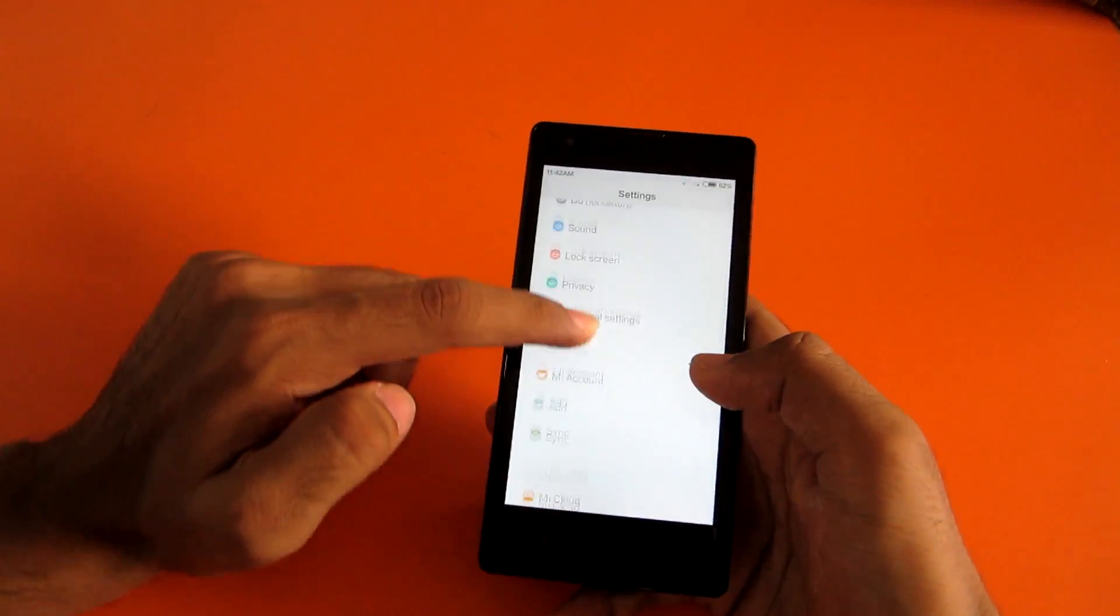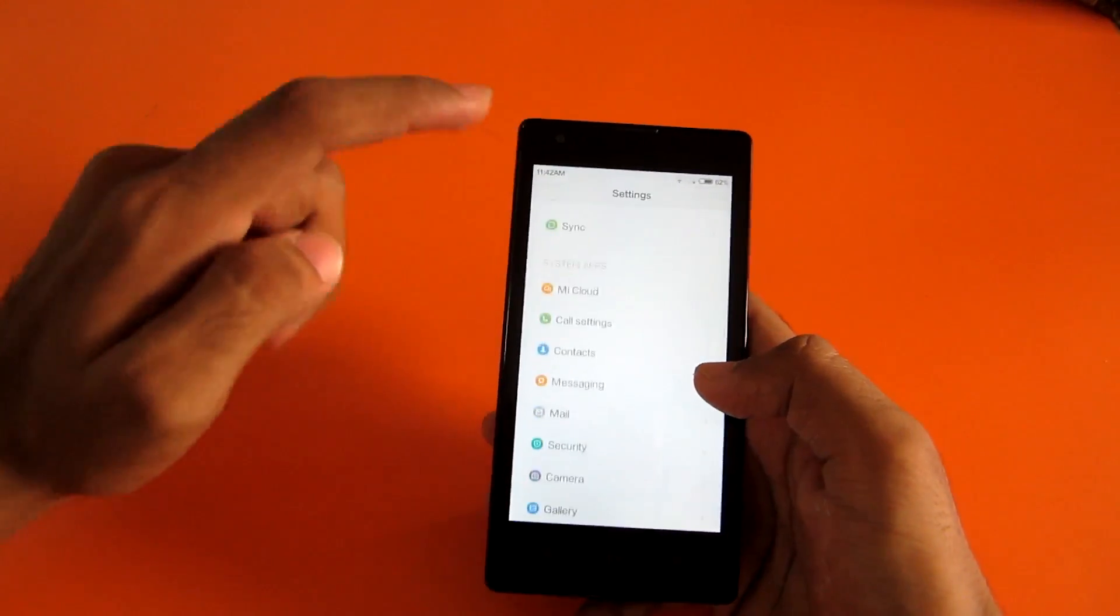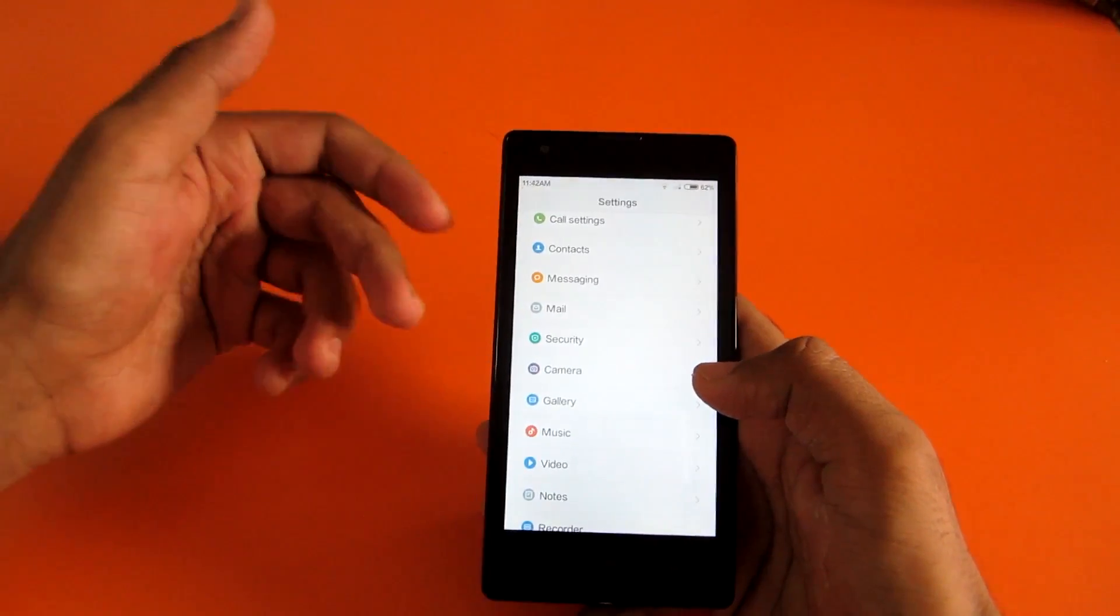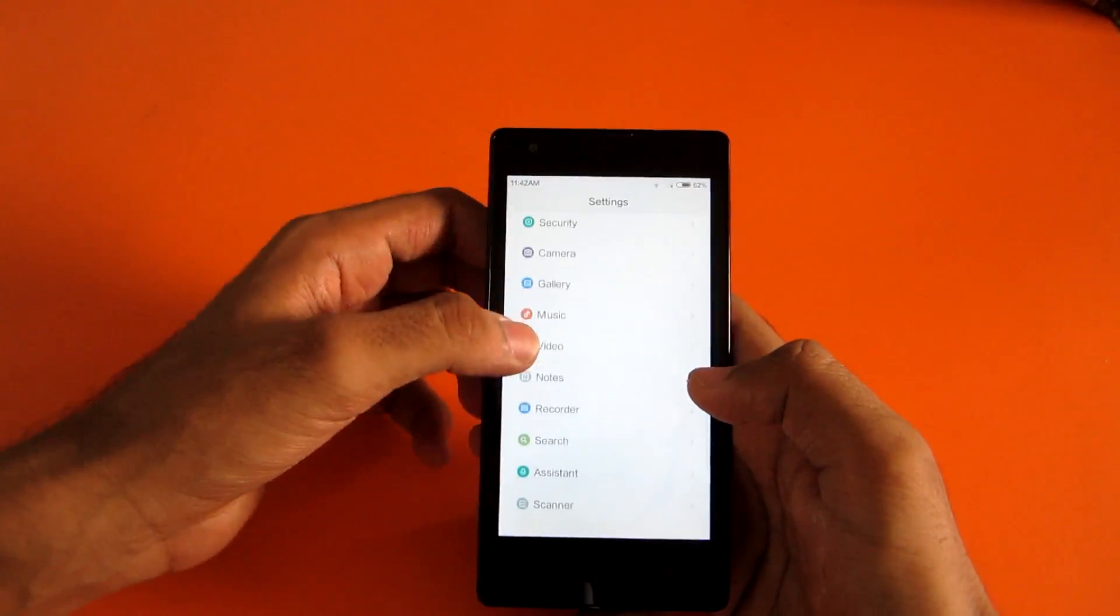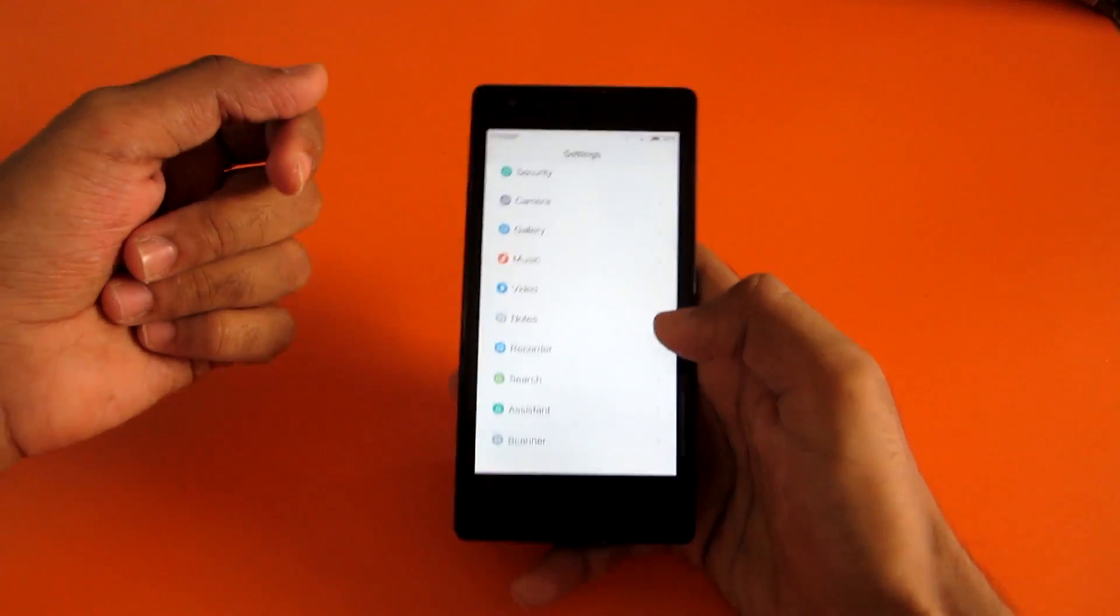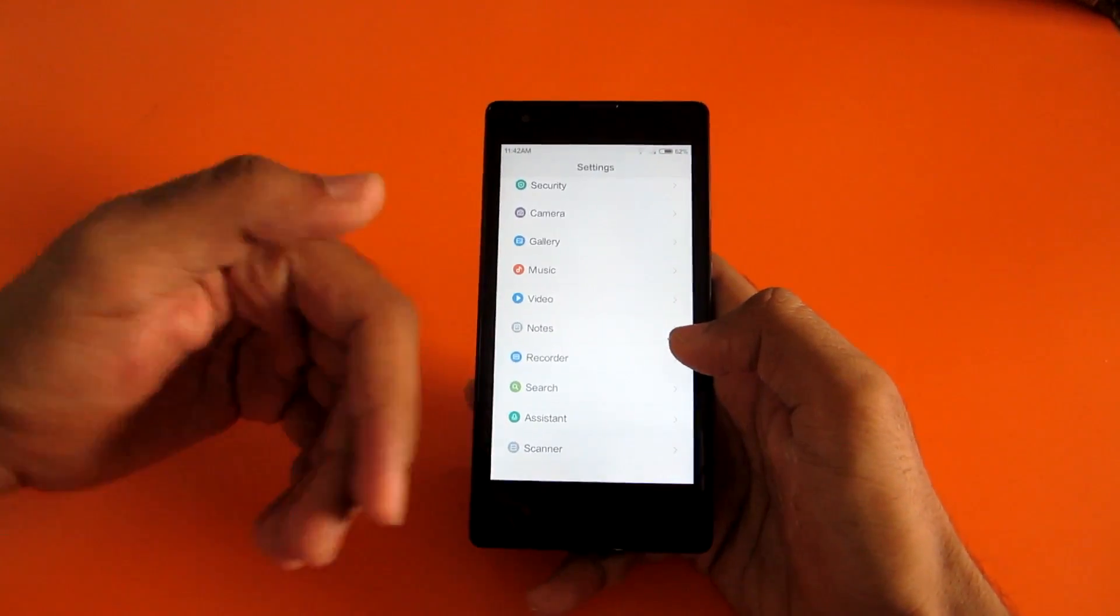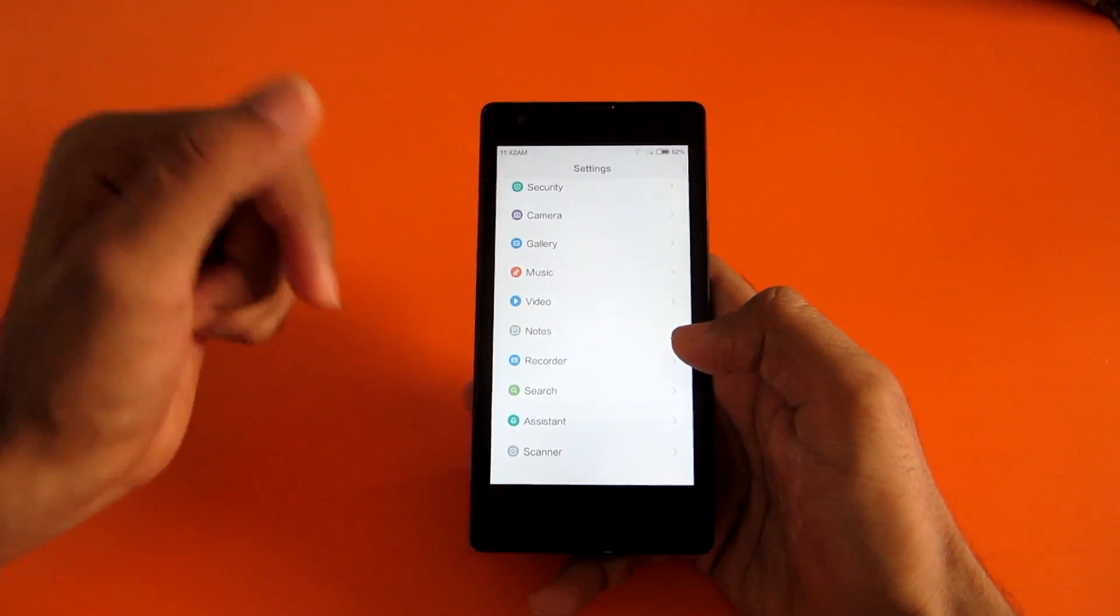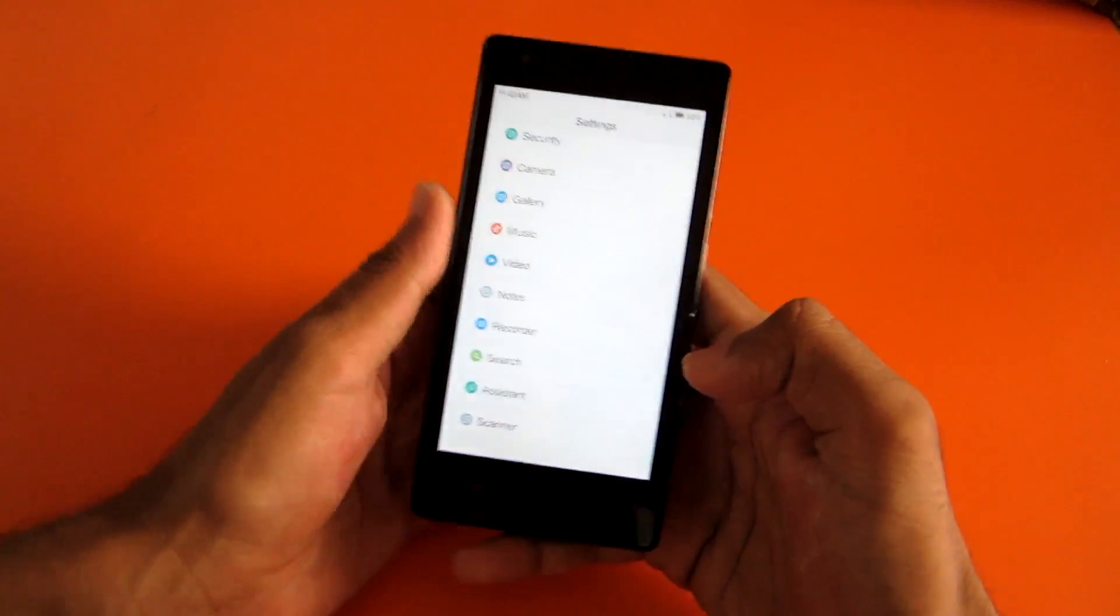So in MIUI 6, there are a lot of customization options. I can make a separate video on this. Rather, I am going to make a separate video on this as soon as the stable version releases for Mi 3, which will happen in a few weeks.